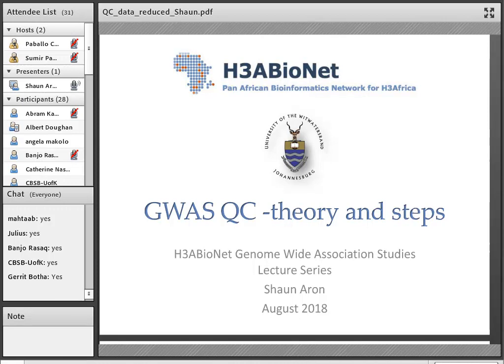This lecture is a bit information heavy, so I'm going to go through quite a bit. I'll go through some of the slides and stop at some point to address questions. As I'm going through the lecture and you have any questions, it's probably best if you try and type them into the chat.